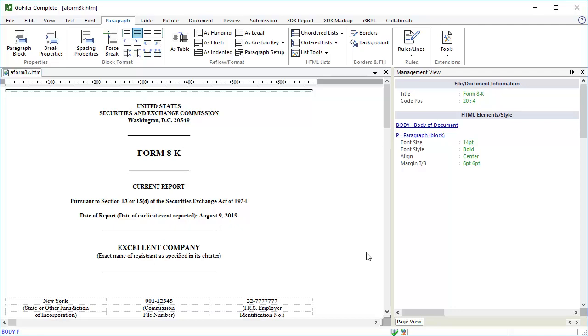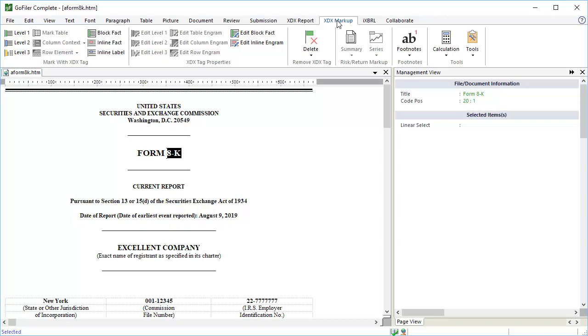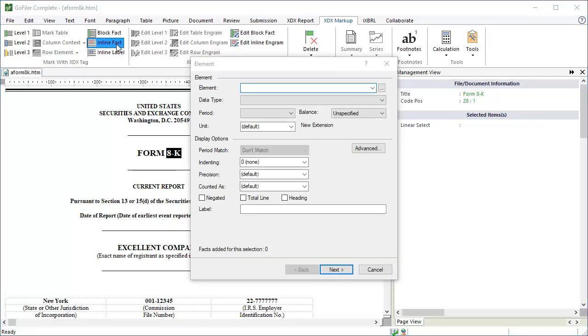The first thing we will tag is the form type. Using the mouse or keyboard, select only the submission type on the cover page. This is 8K for this document. If you are filing an amendment, the submission type would be 8K slash A. Select only the form name. Make sure not to include the word form. Then go to the XDX Markup ribbon and click the Inline Fact button. This opens the inline tagging tool. This is the tool we will use to tag each fact on the cover page. We can set the element information for the fact as well as the context information. Let's start.